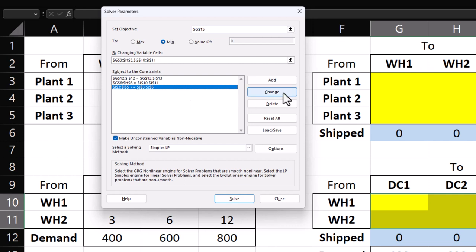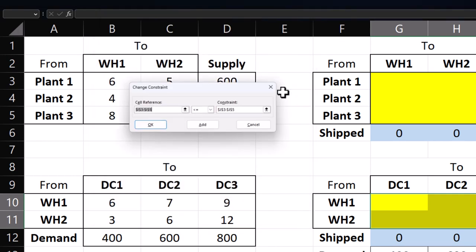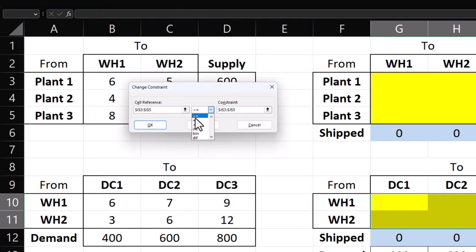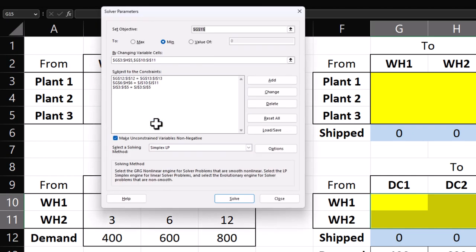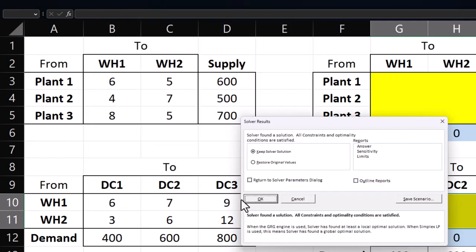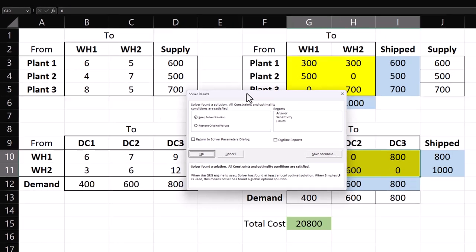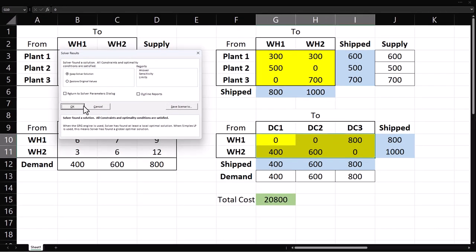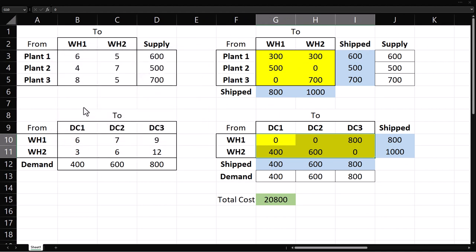Select the supply constraints. Click Change. And change the sign to equality. Click OK. Click Solve. And here we have the balanced solution.